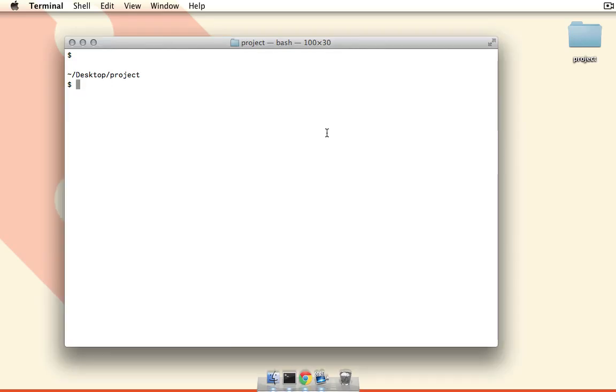The example I want to show you right now is running a test suite before you make a commit. The neat thing about this is that we can actually make it so that if the test suite does not pass, it won't allow us to commit, so this way we can only commit if we have passing tests. So let's go ahead and see how this would work.